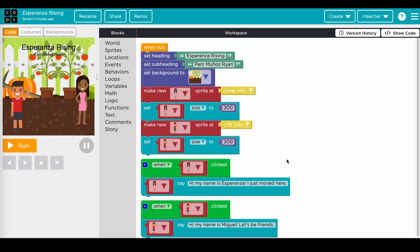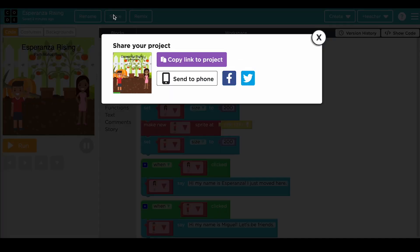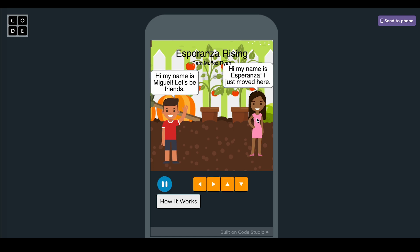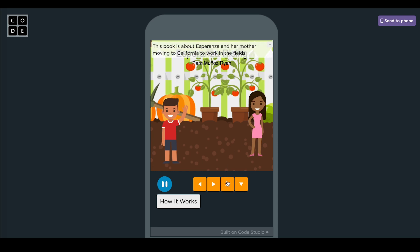In the final unplugged lesson, students will share their book covers with one another in a gallery walk activity. Students will explore and playtest their classmates' book cover projects, leaving their thoughts and feedback on each other's work. The class concludes with a discussion highlighting the role of book covers in conveying information and the uniqueness of individual designs.